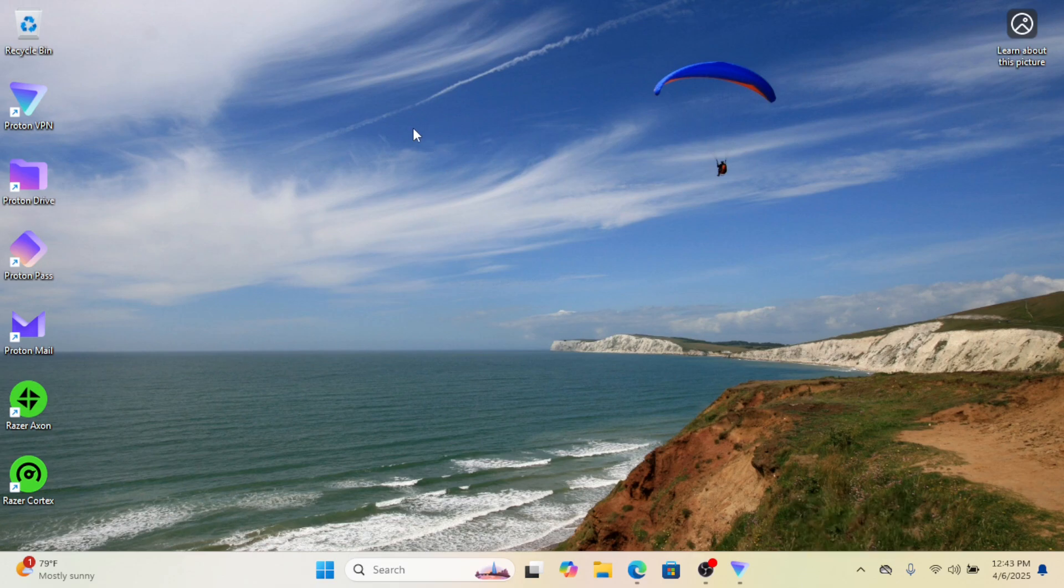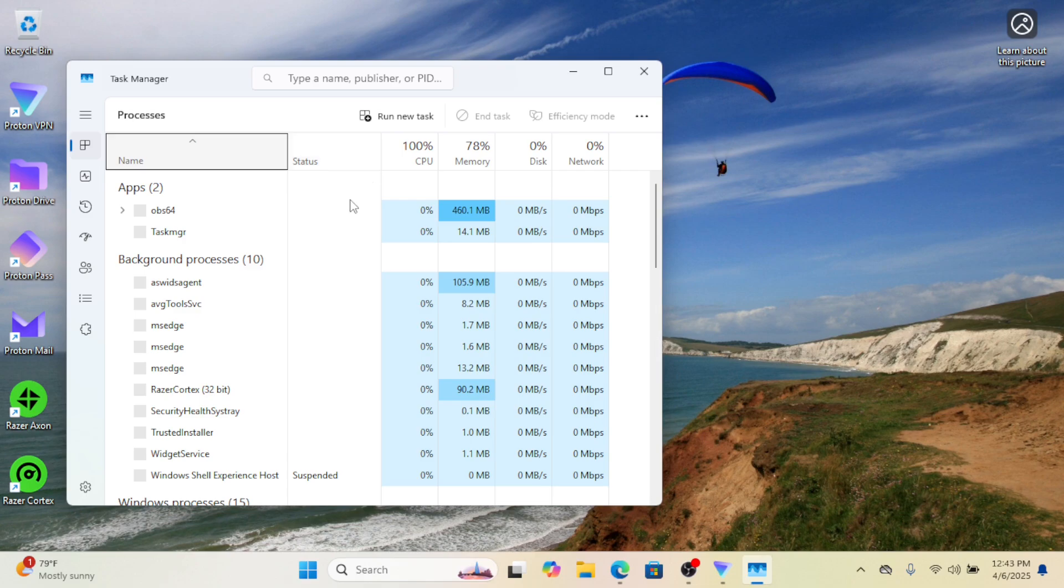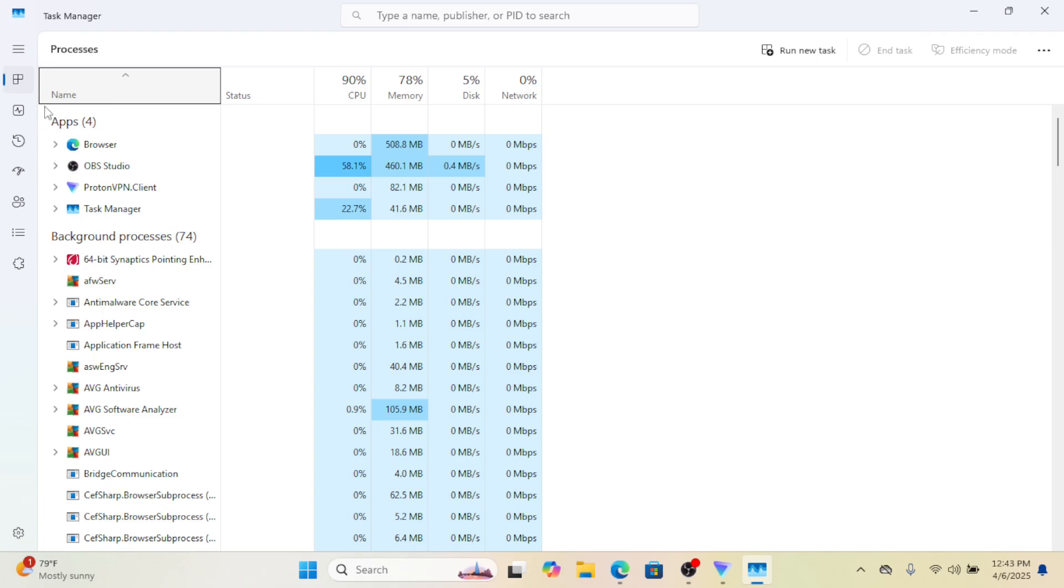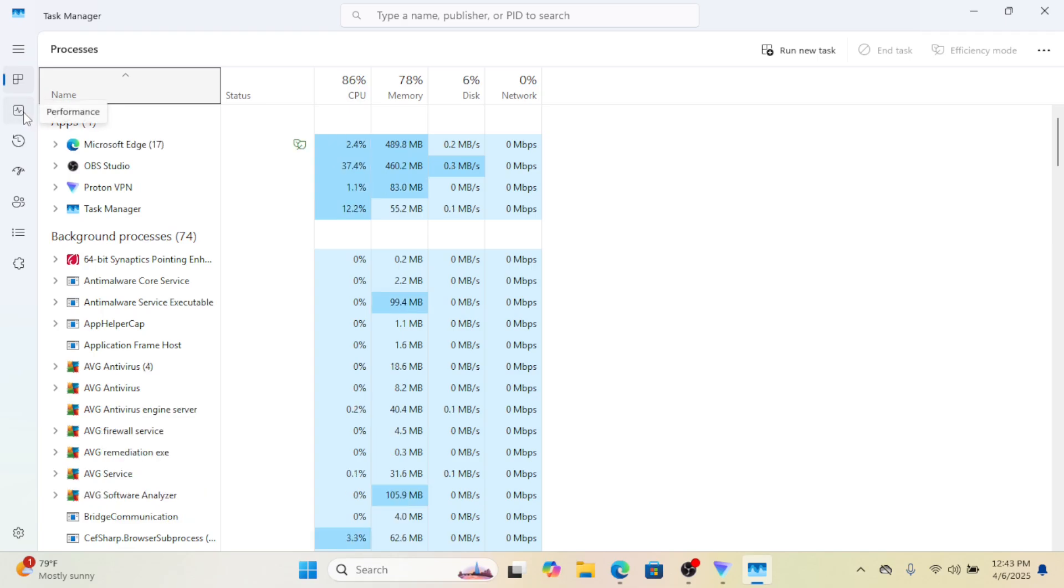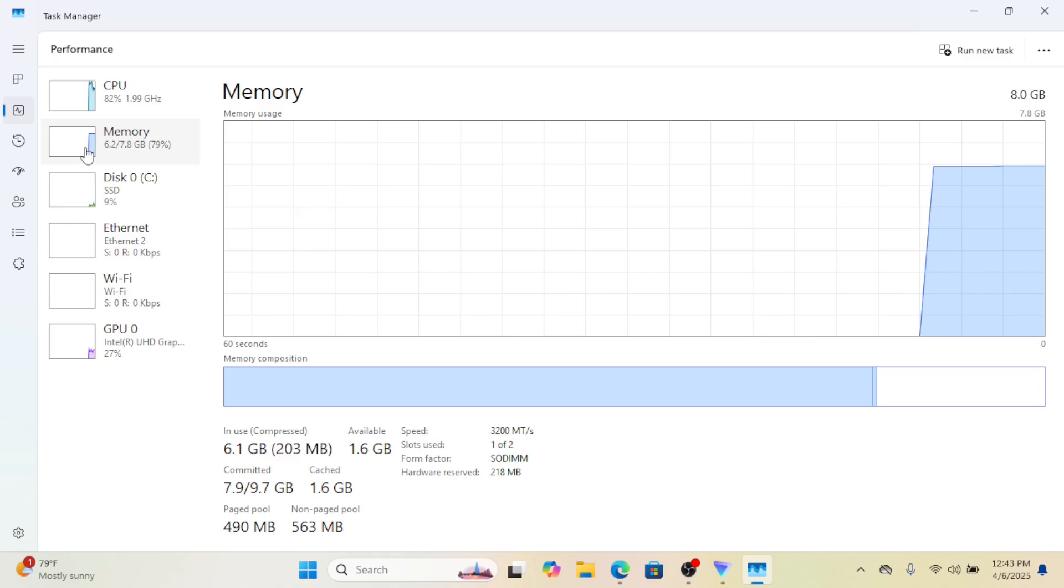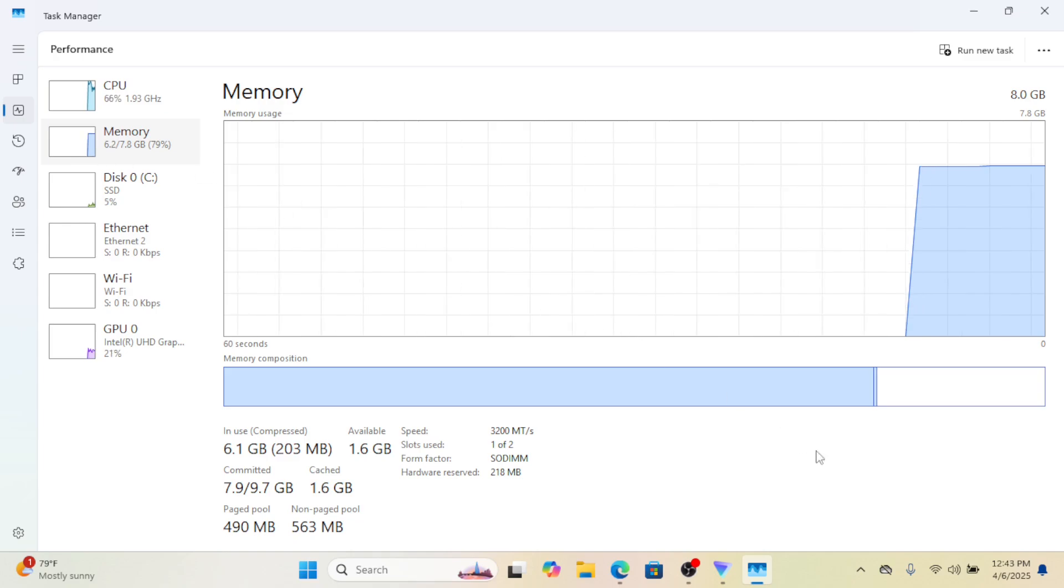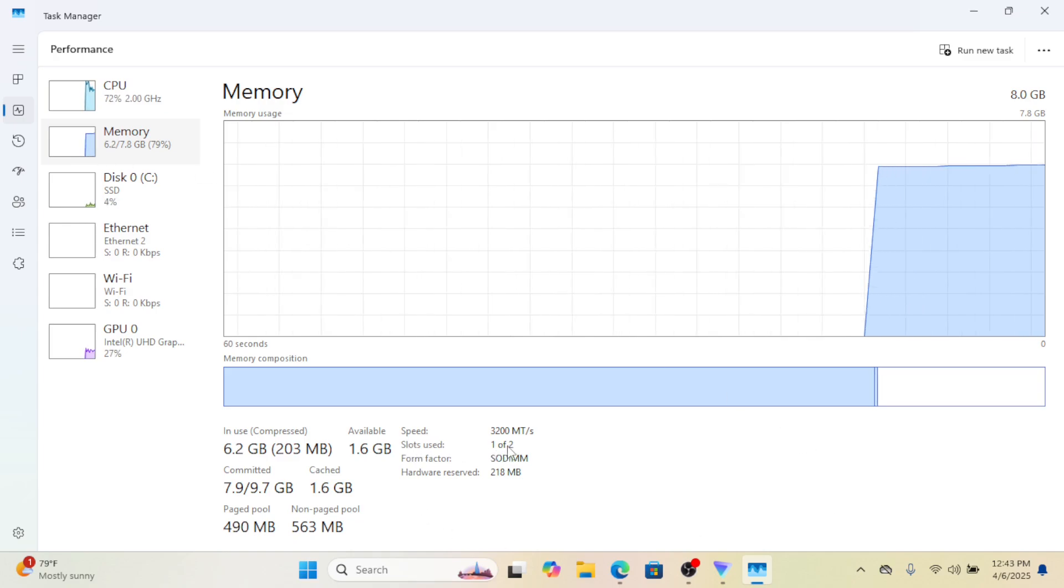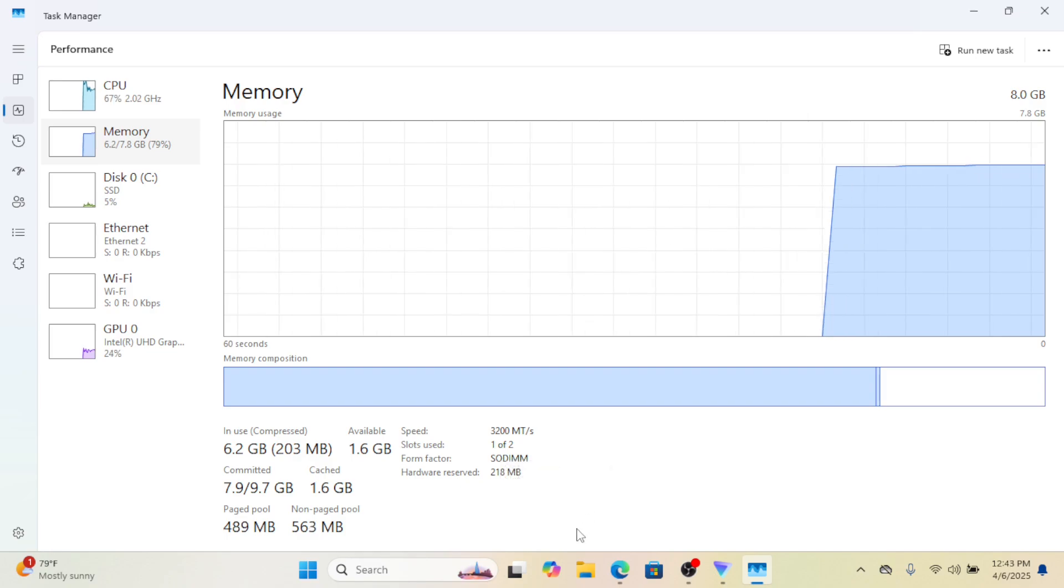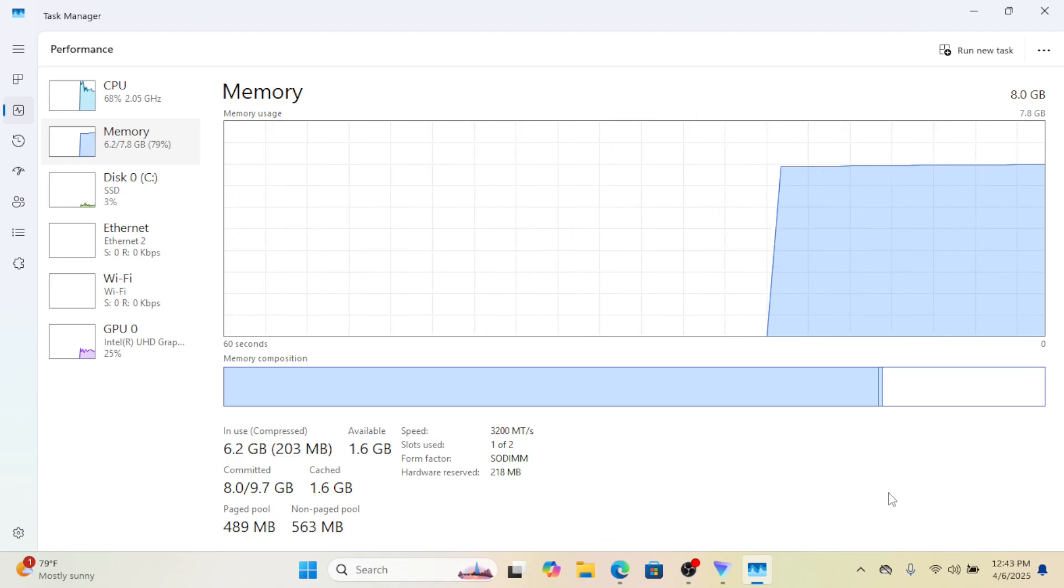If your PC is still having performance issues, upgrading your RAM might help. To see if you have an available slot for more RAM, open Task Manager and check the value next to Slots Used under the Performance Memory tab. If it shows an empty slot, you can install an additional RAM module to boost your system's performance.